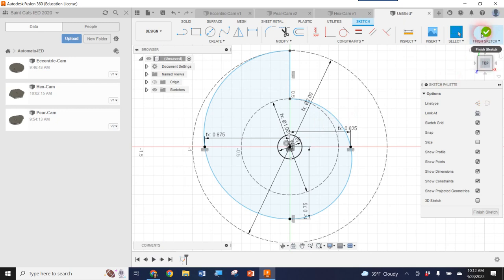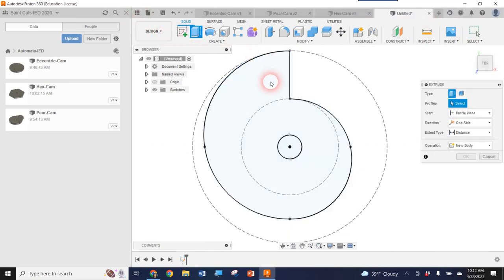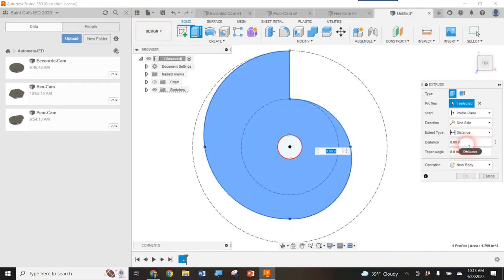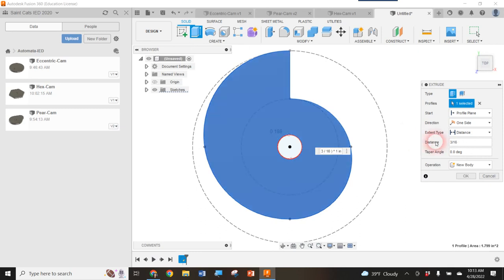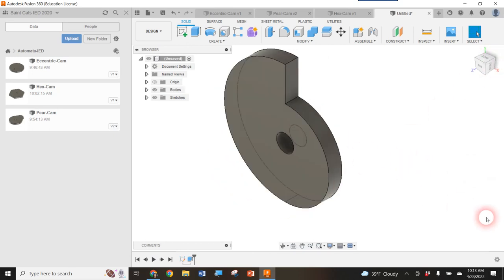When I finish my sketch, you can see the blue area is what I'm going to extrude. I click Extrude, click the profile, set the distance to three-sixteenths, and hit OK. When I look at it from an angle, I have a lovely snail cam.